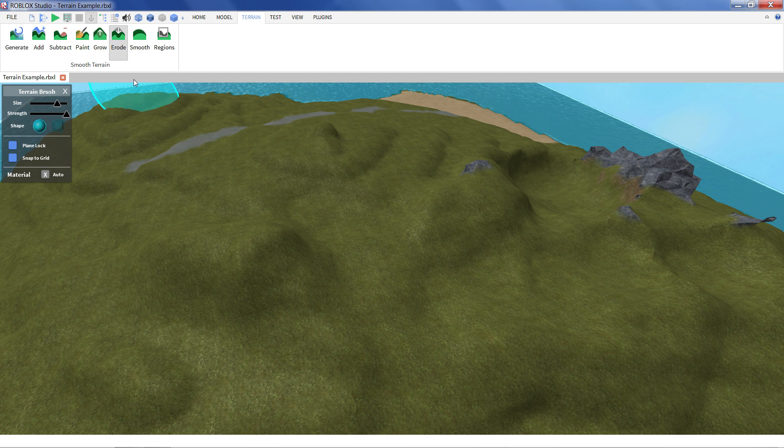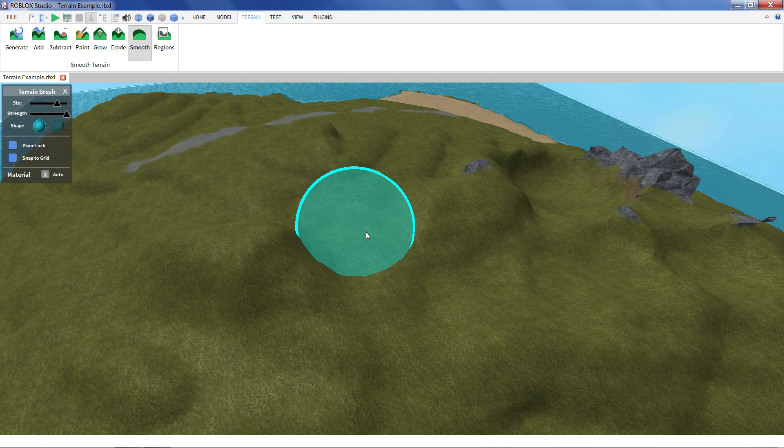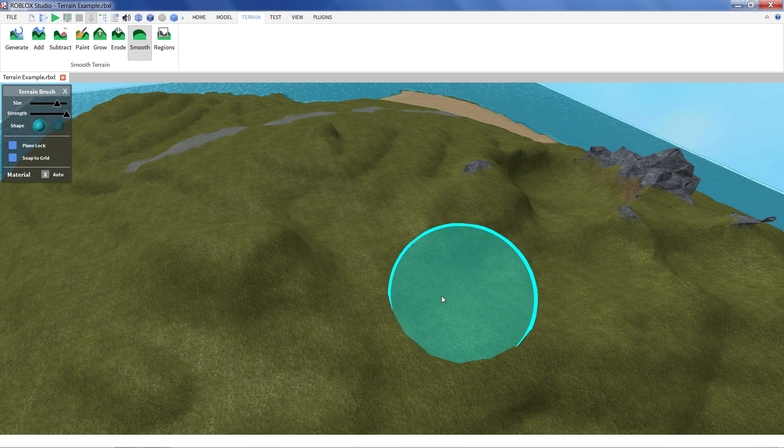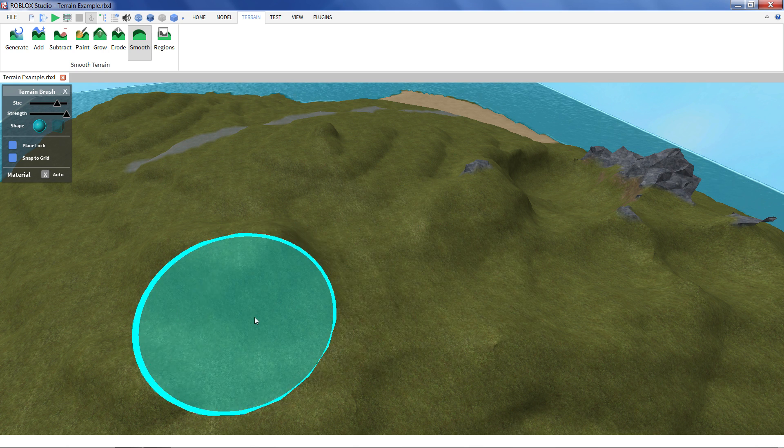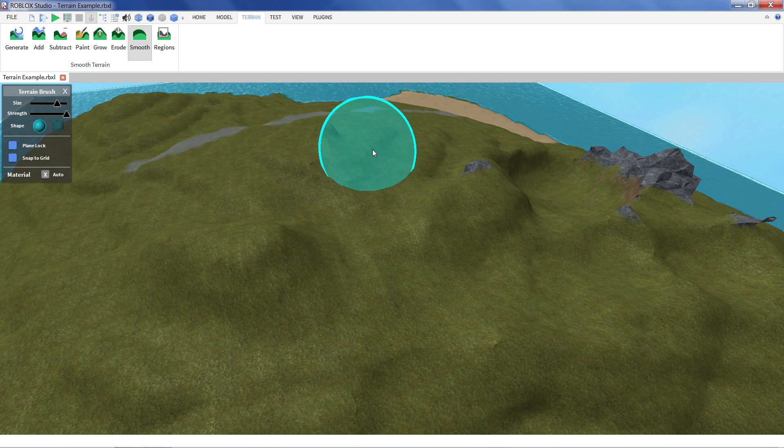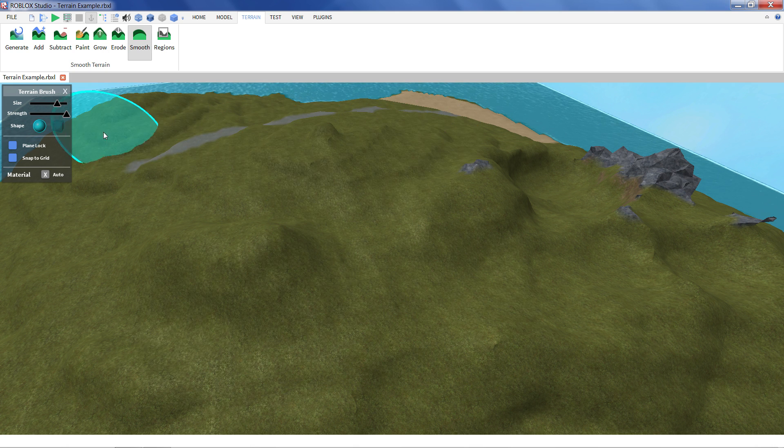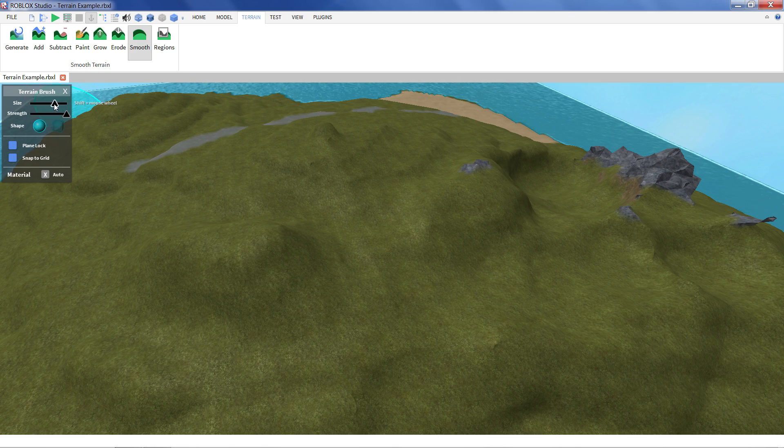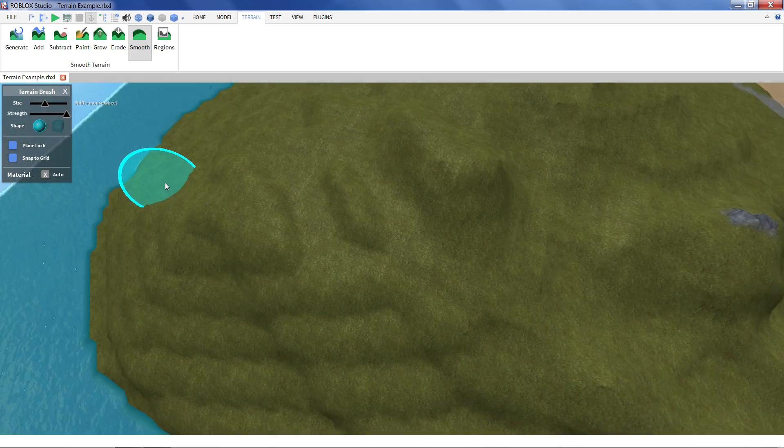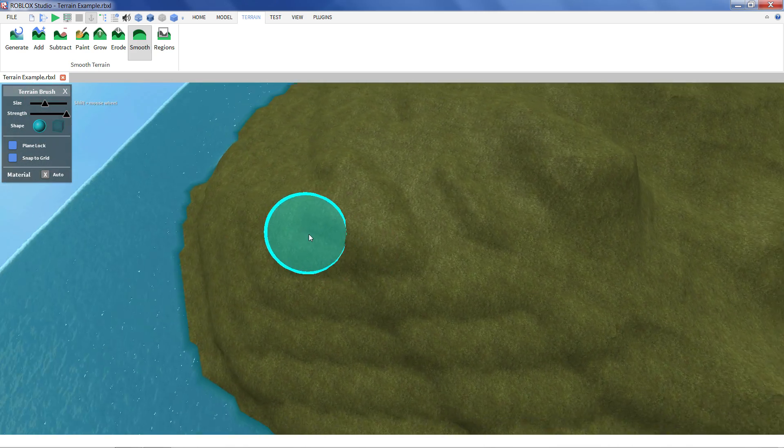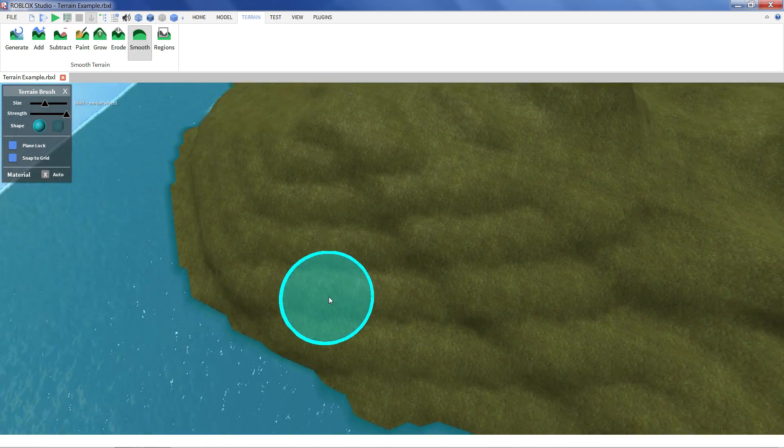Another nice tool you can use is the smooth tool. All that does is it just gets rid of kind of sharp corners in your terrain. I find this brush to be particularly useful when you're converting from the legacy terrain.